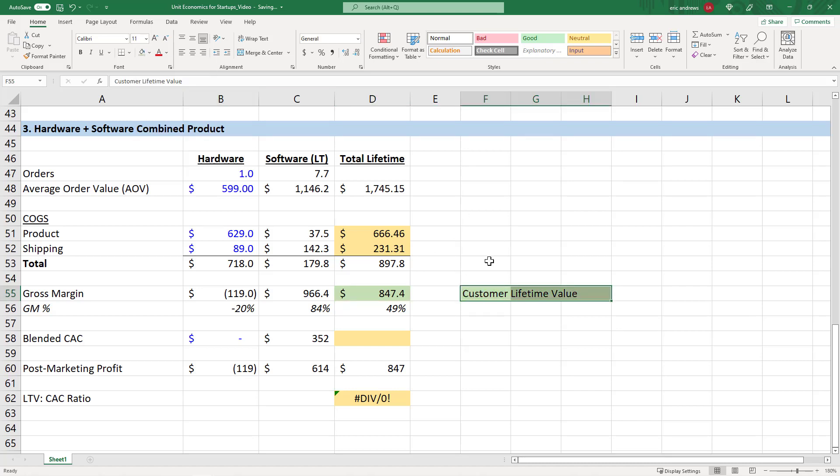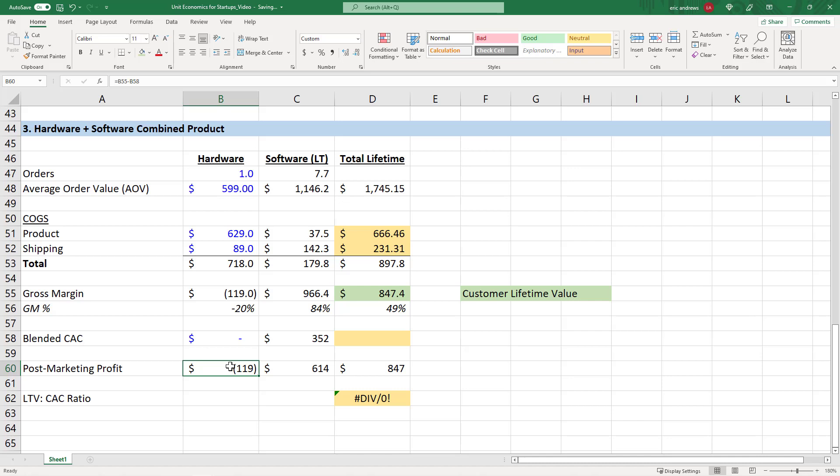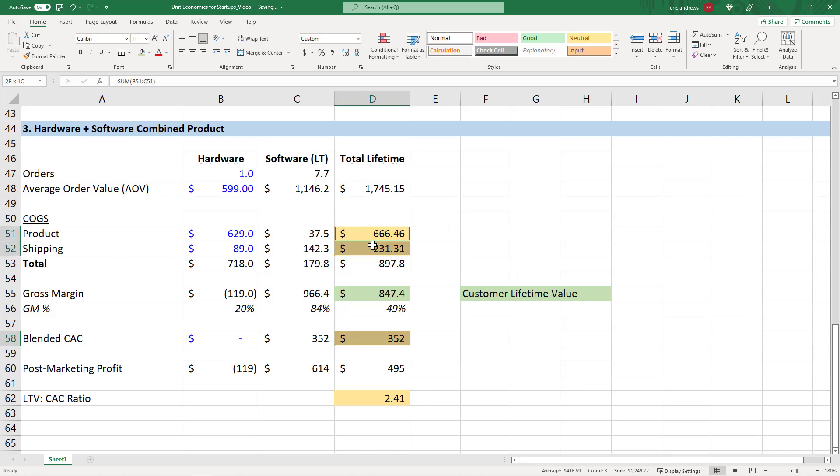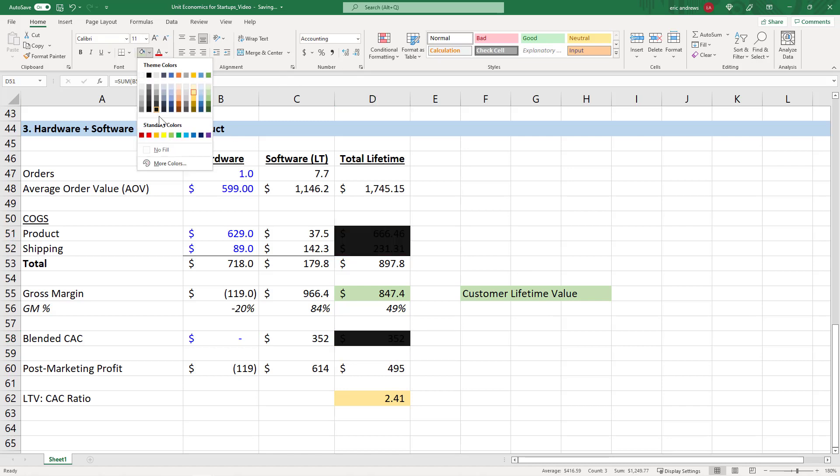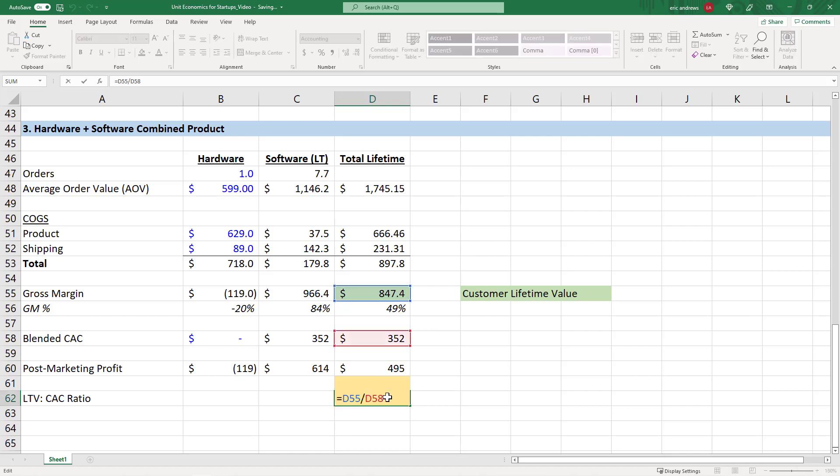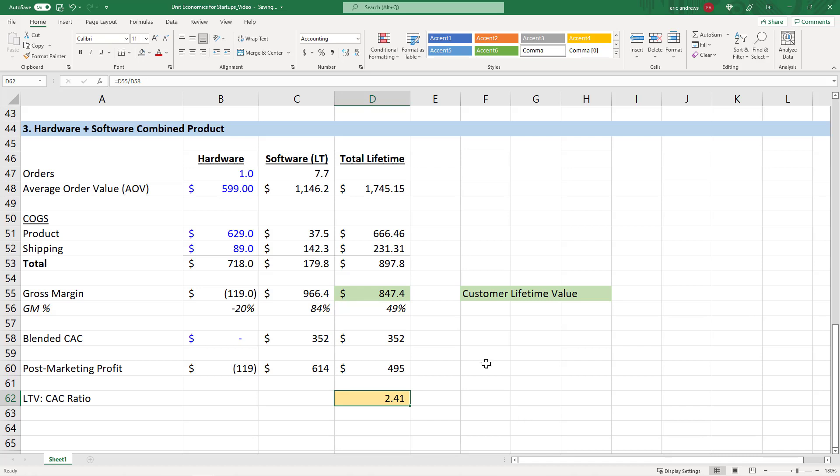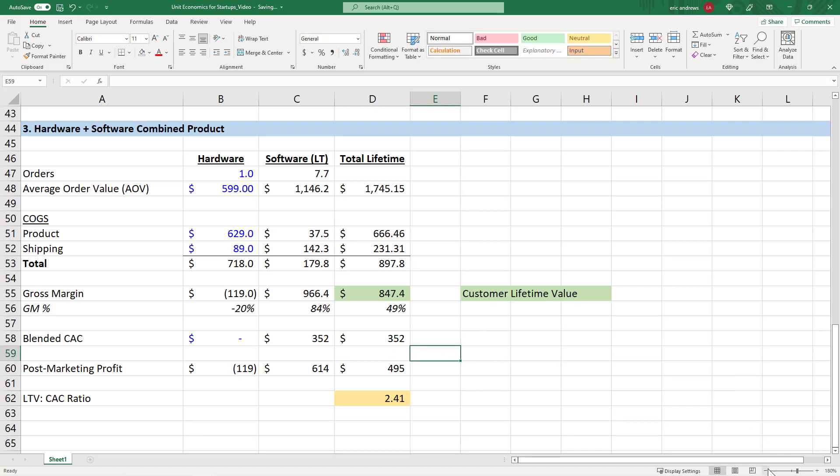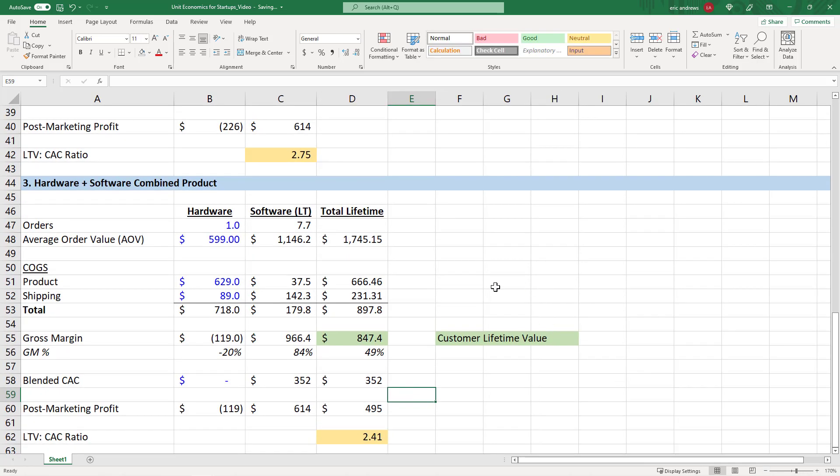So if you have a business that combines various products, this hardware could just be some implementation cost of the product. A lot of times there's an upfront fee if you're going to do an implementation of NetSuite or some really complicated enterprise software. But that's part of your unit economics of one customer. So in this situation, your blended CAC is still $352. And now you can see here that your post marketing profit on this whole thing is $495. And your LTV to CAC ratio is 2.4. So your business makes for the money that it puts in to do the marketing, it makes 2.4 times that amount of money in gross profit that then comes back to the business. So this is obviously a solid, profitable business. And this is how you combine various products with different margins at the same time.